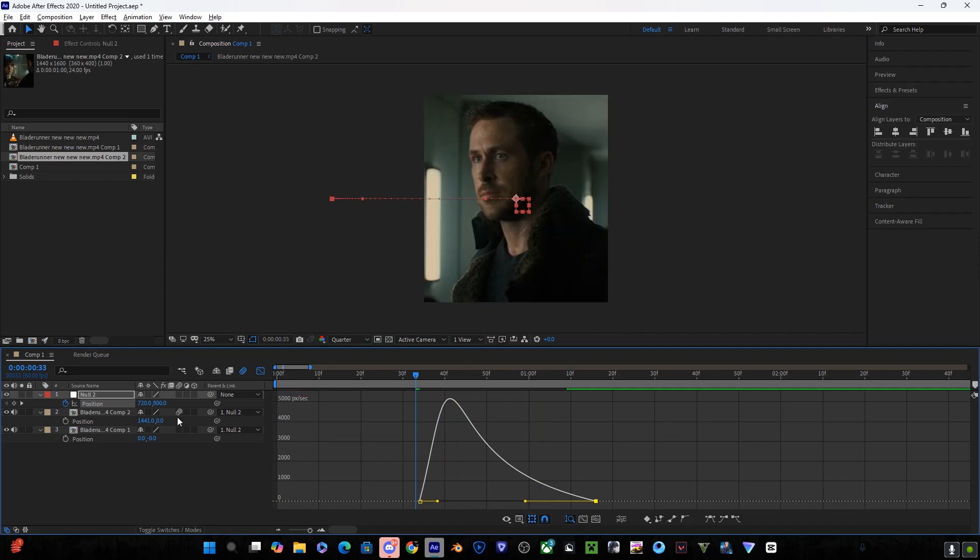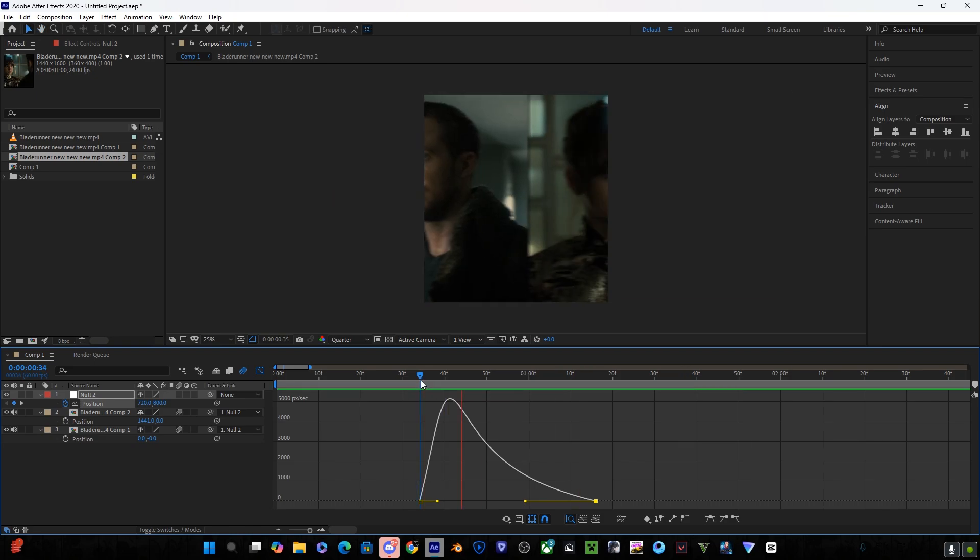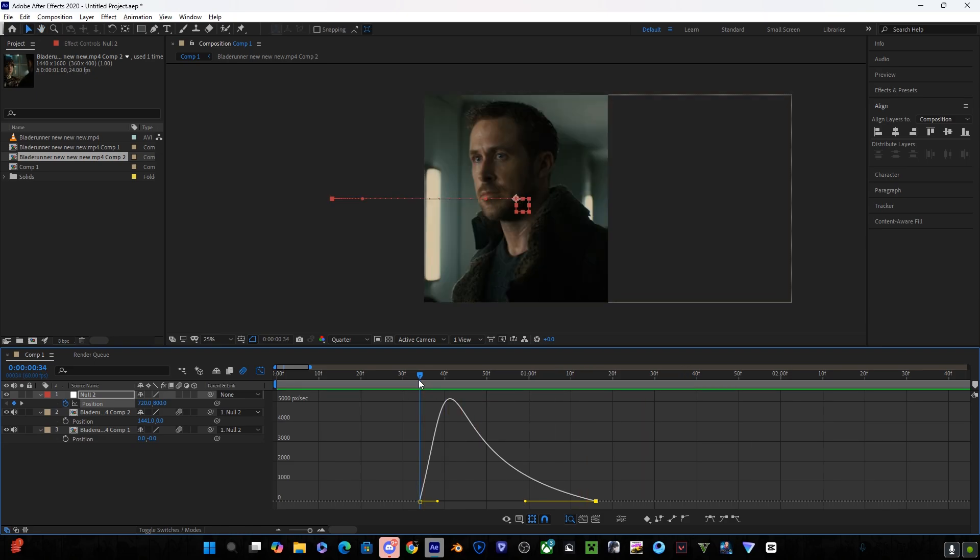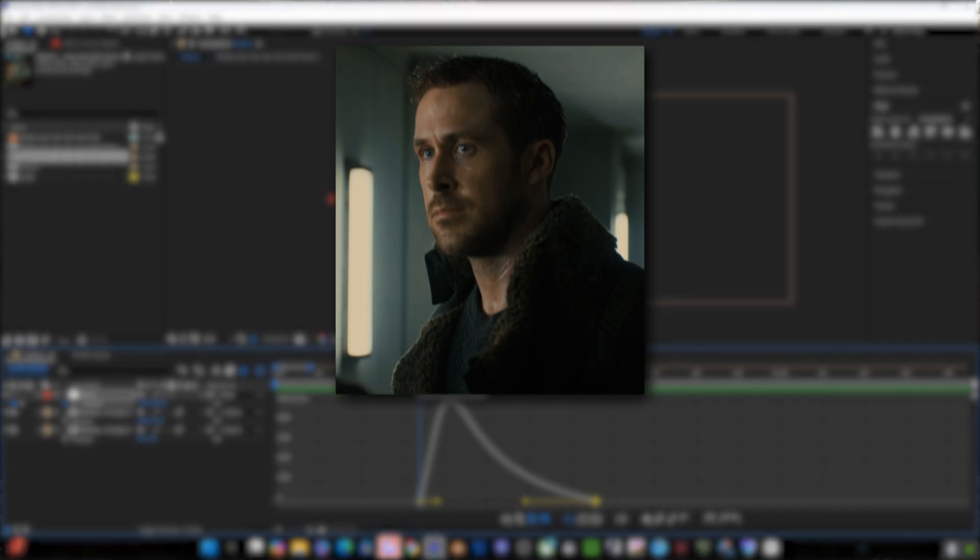Make sure to turn on motion blur for smoother results. Your animation is ready now and here are the final results.